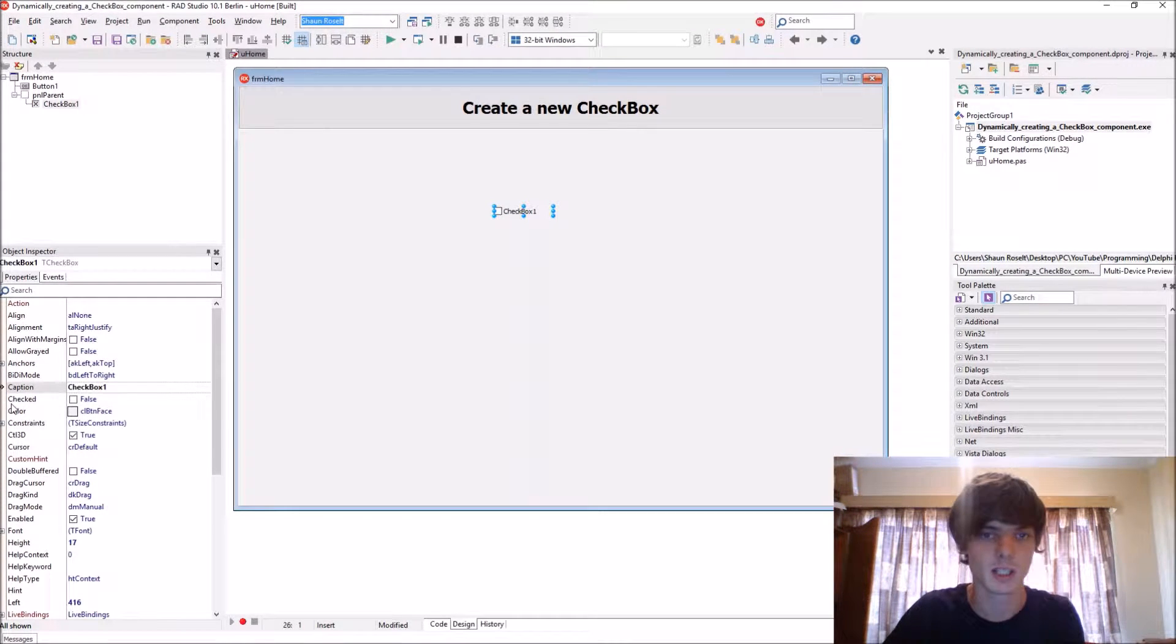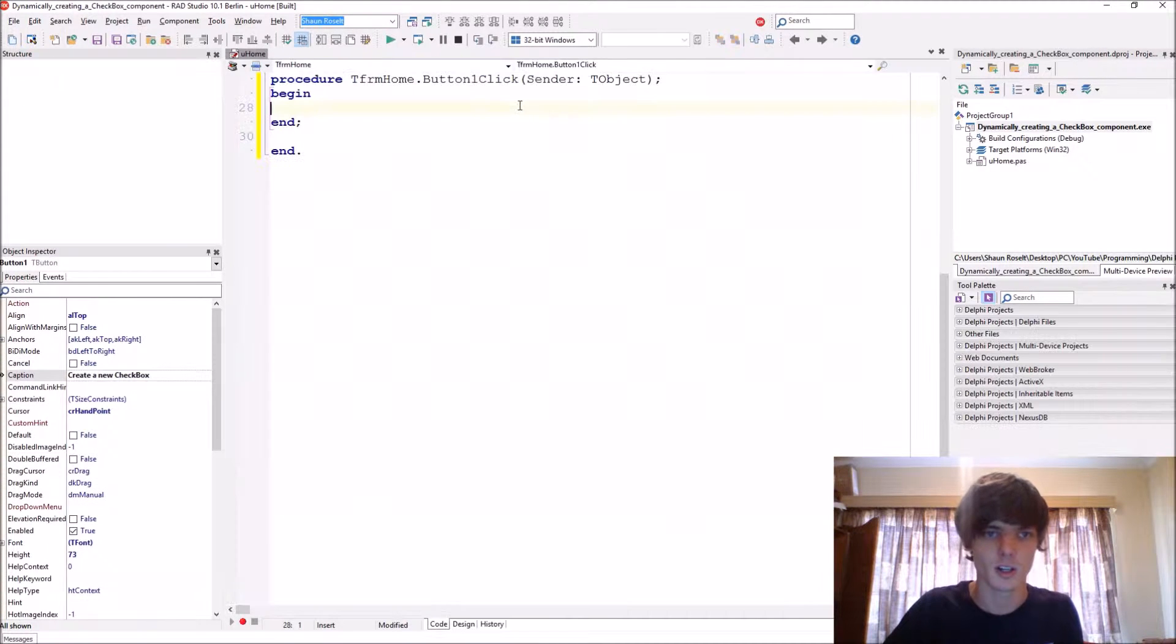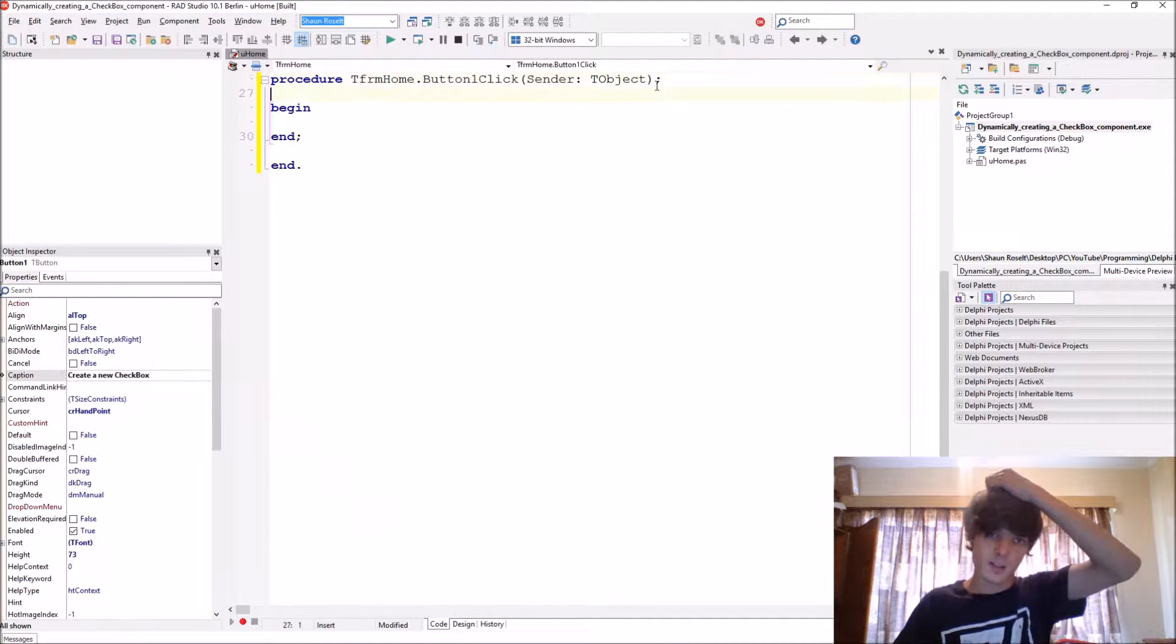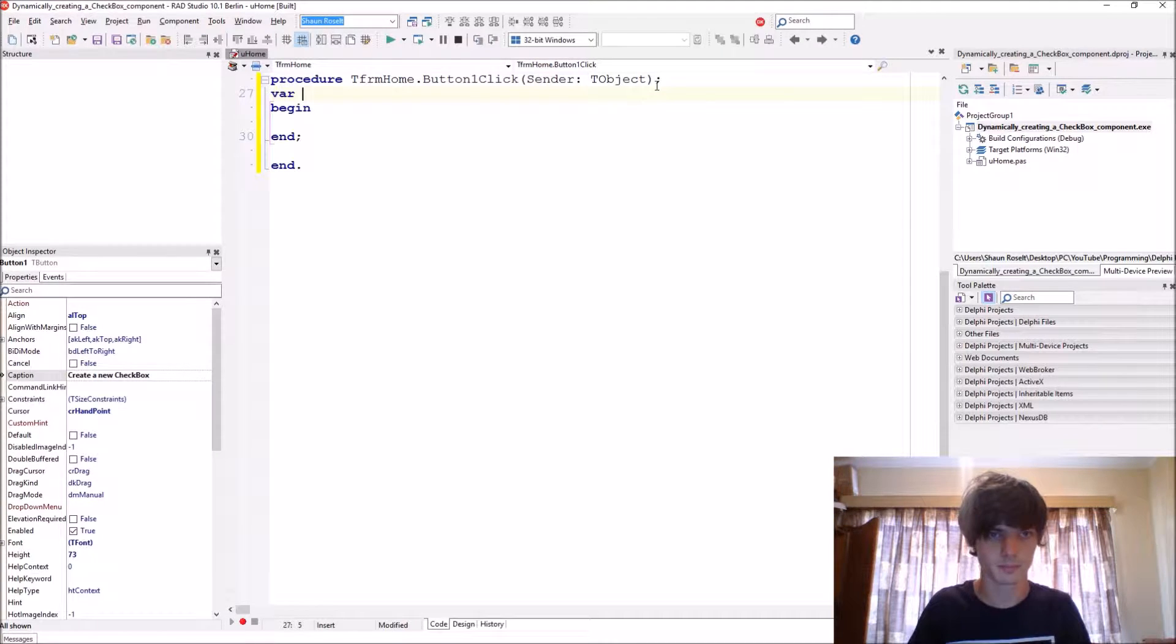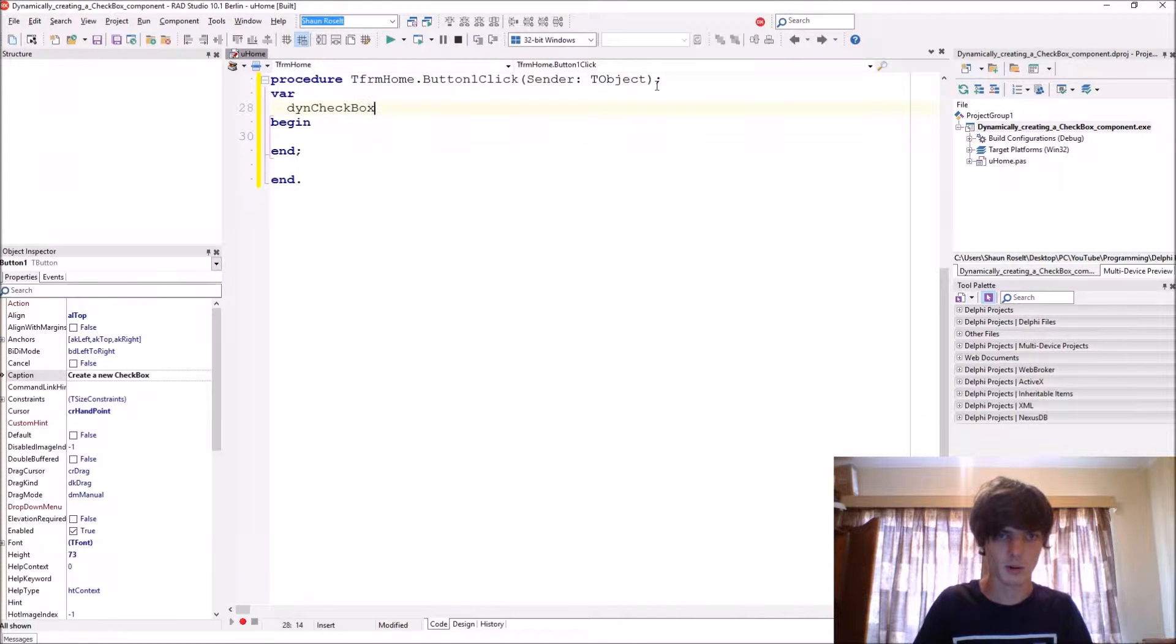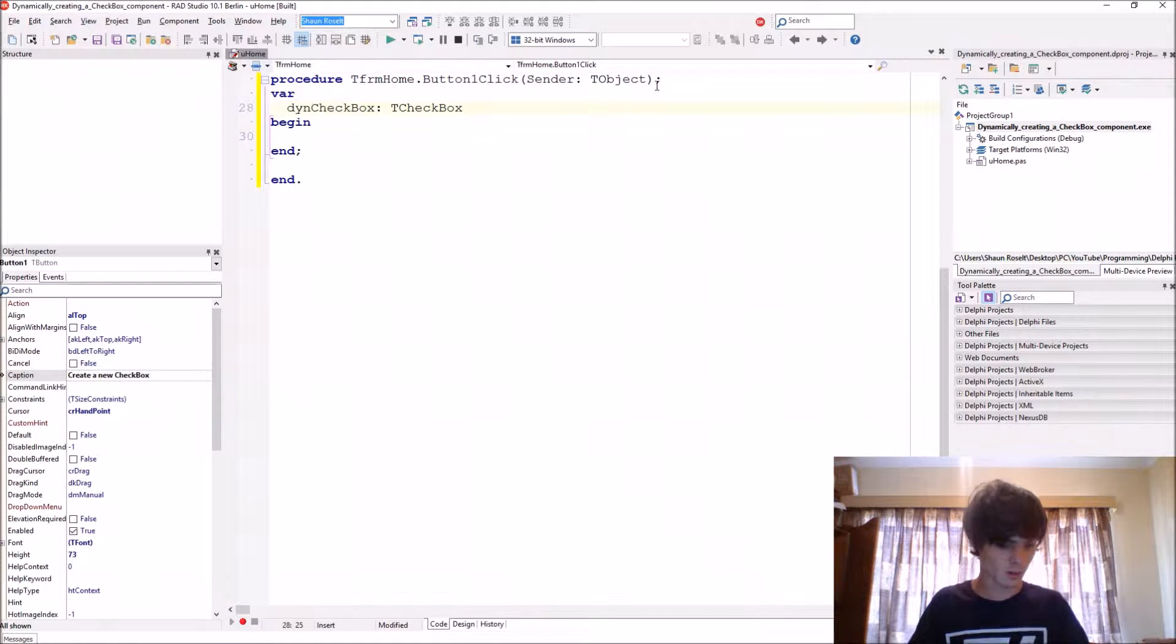So let's start. First, let's add the variable for the component: ThenCheckbox, it is of type TCheckBox.